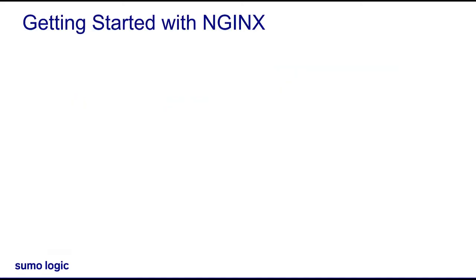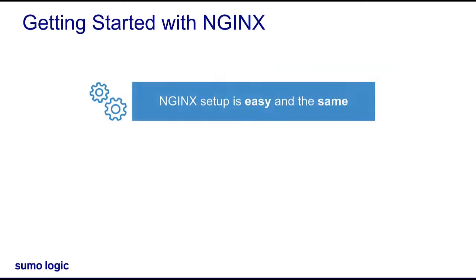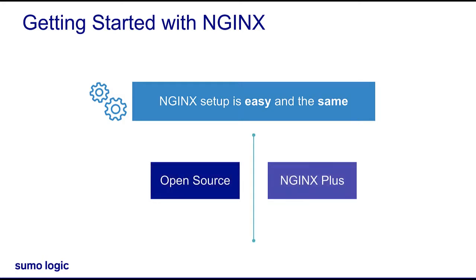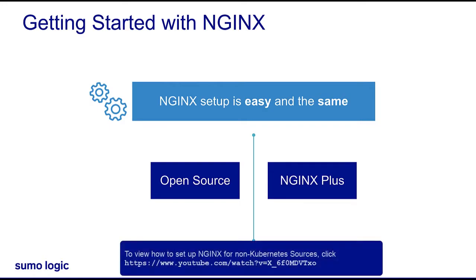Getting started with NGINX is easy, and the setup is the same whether you use the open source or NGINX Plus version. In this video, I'll show you how to set up an NGINX source for Kubernetes. For non-Kubernetes sources, there's a separate video available here.